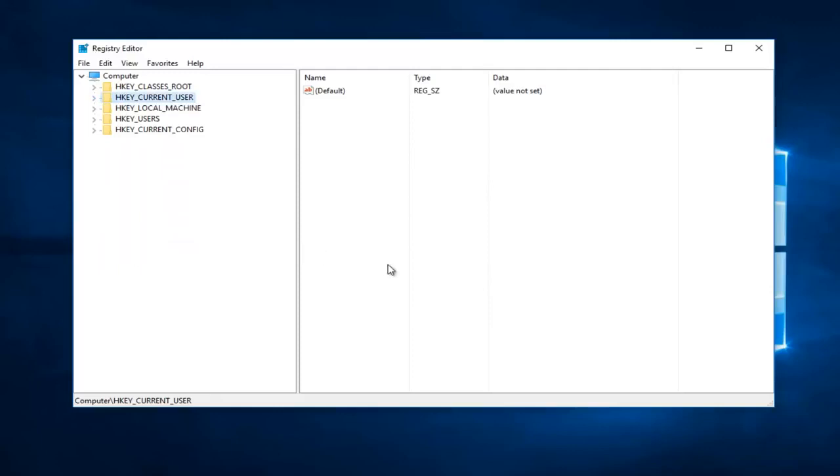You're still getting disconnected, the FPS is still not what it should be. Now let's say we backed out of everything and this is where we are. This is essentially the second alternative solution hopefully.